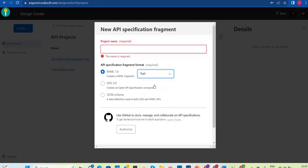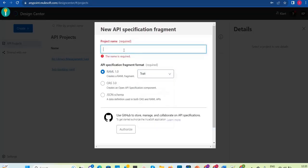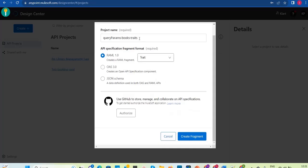To create a new fragment outside as a global fragment, go to Design Center, click on Create, then click on New Fragment. You can provide a name and select the fragment type. We are going to create the trait, so leave the type as trait. Give the name — maybe 'query params book traits' — slightly changed so you can understand how to include it as a global fragment. In your organization you will have naming conventions to follow — we'll discuss those later.